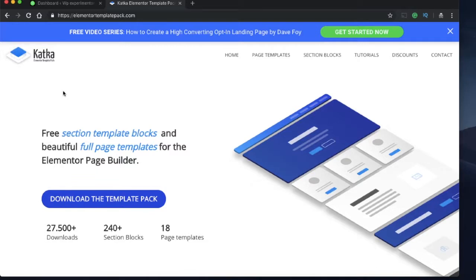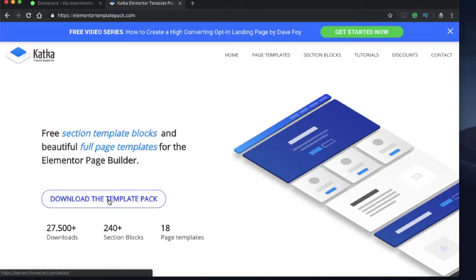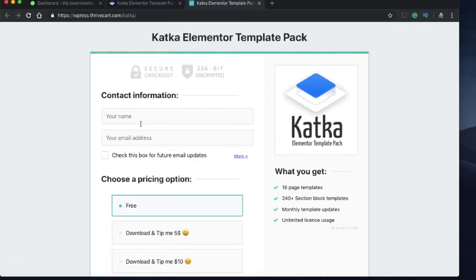Just search for Katka or Katka, I don't know how to pronounce it. Just search for Katka Elementor Template Pack and click on download and fill in your name.